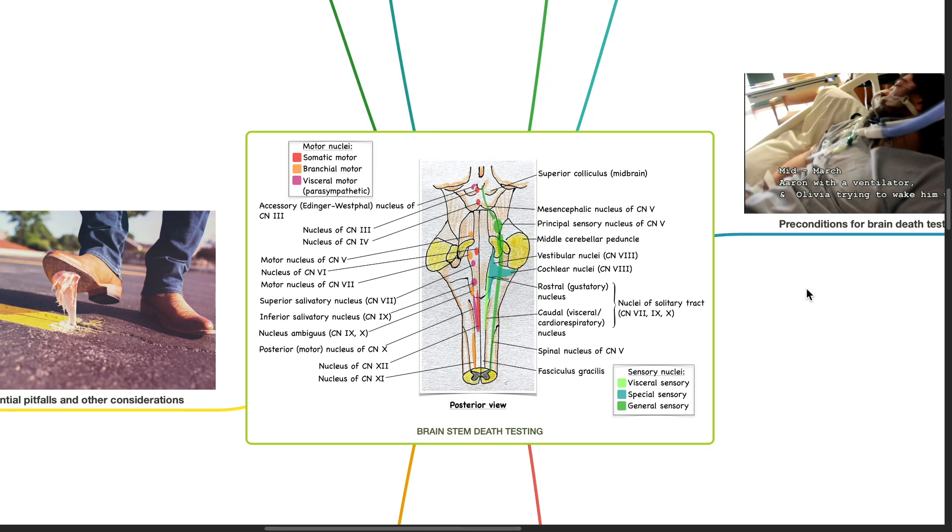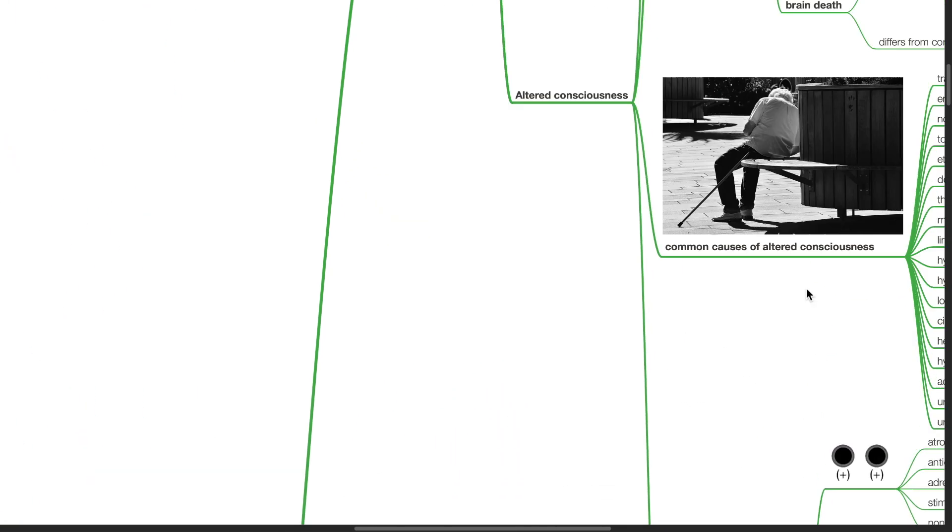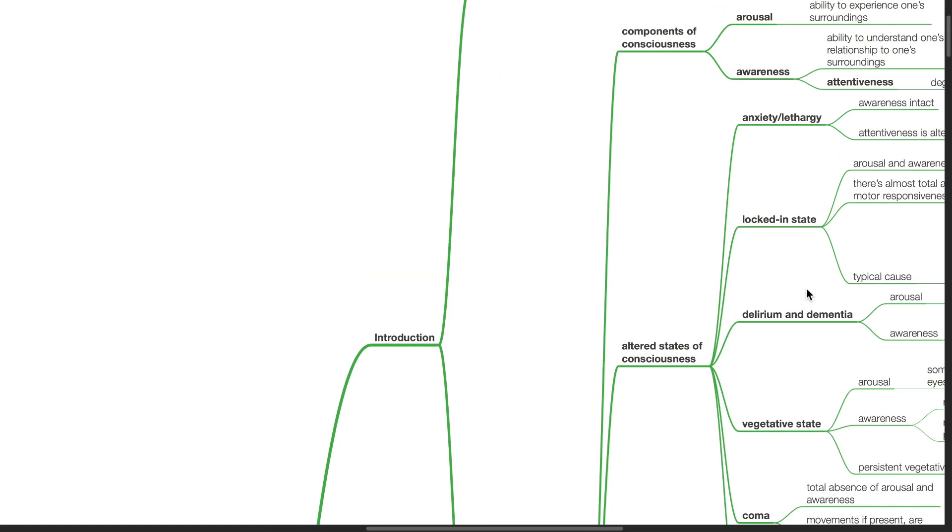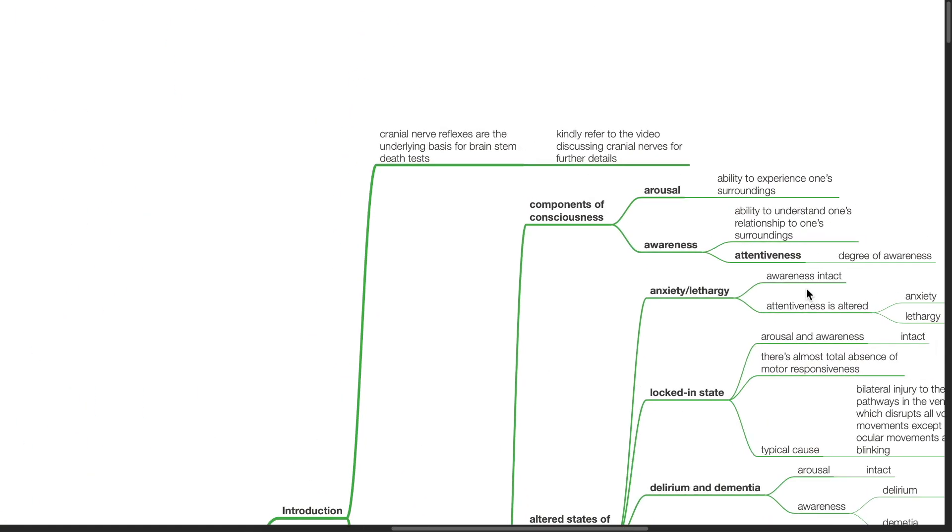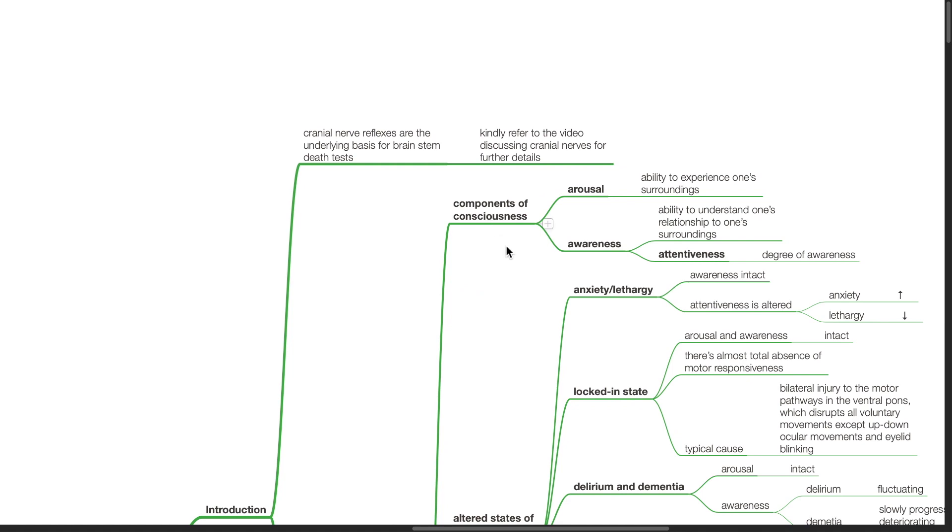Good morning, Dr. Phil here. Today we'll be discussing brainstem death testing. Introduction: Cranial nerve reflexes are the underlying basis for brainstem death test. Can you refer to the video discussing cranial nerves for further details?